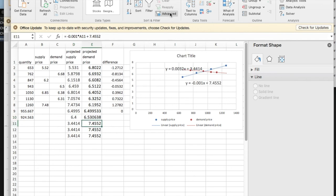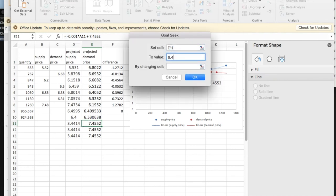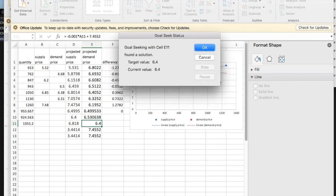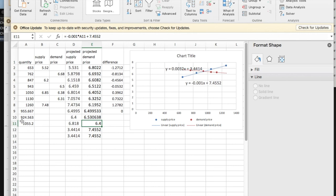I want to look at the demand price. I'm going to do the same thing. Goal seek, make this 6.4 by changing A11. And so if the price was 6.4, I have 1,055 that want to buy, but only 924 that want to sell at that price.